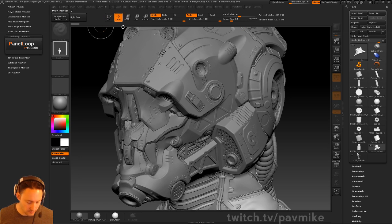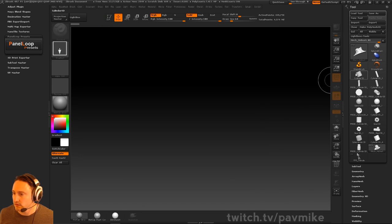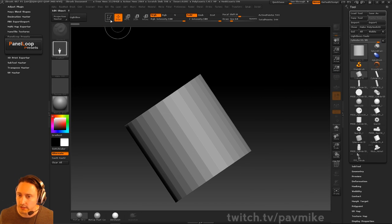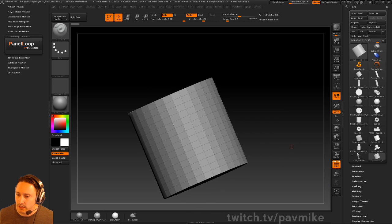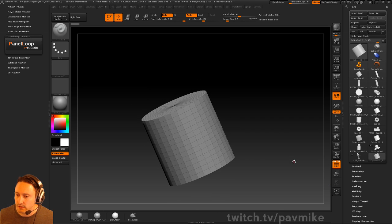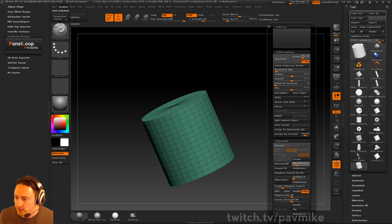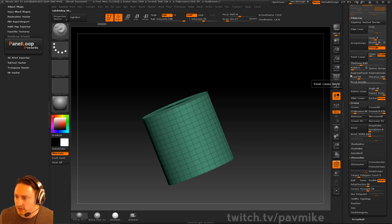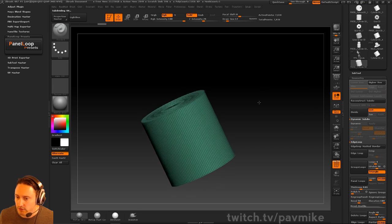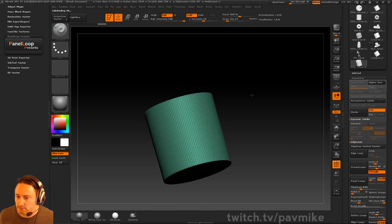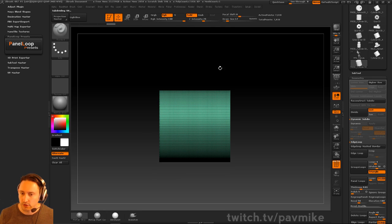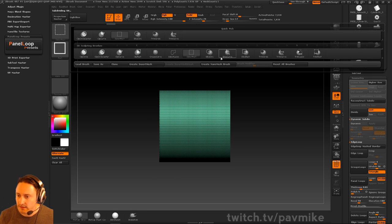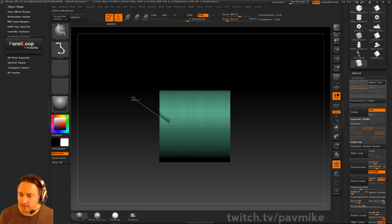Let's talk about the panel loop presets. We'll grab a cylinder, make it poly mesh 3D, crease it, turn on dynamic subdivision, and apply it. We'll also go into geometry and delete the lower subdivisions so we just have the geometry here.